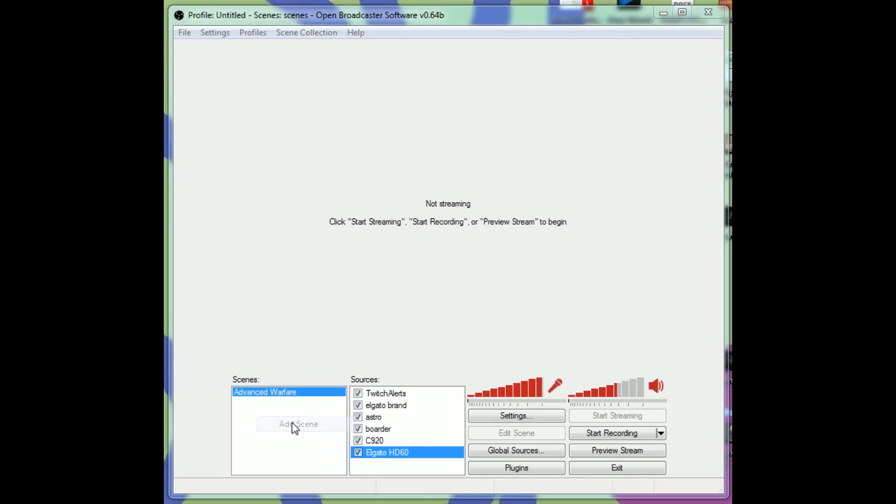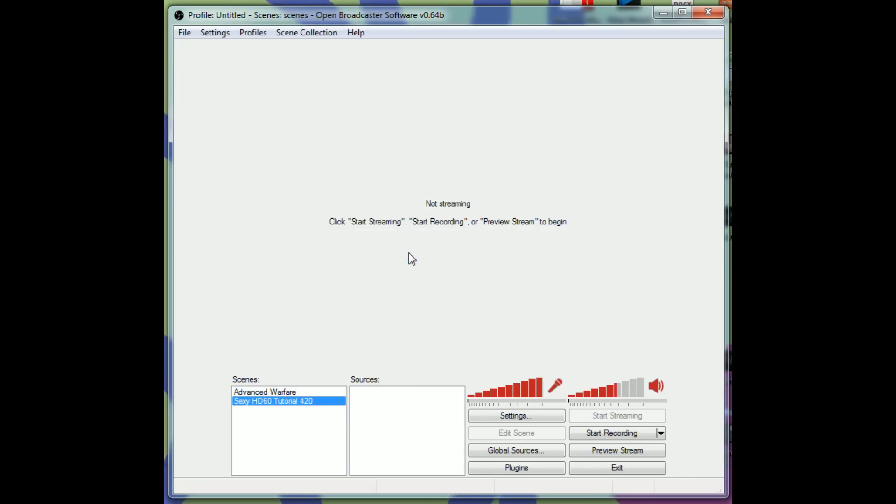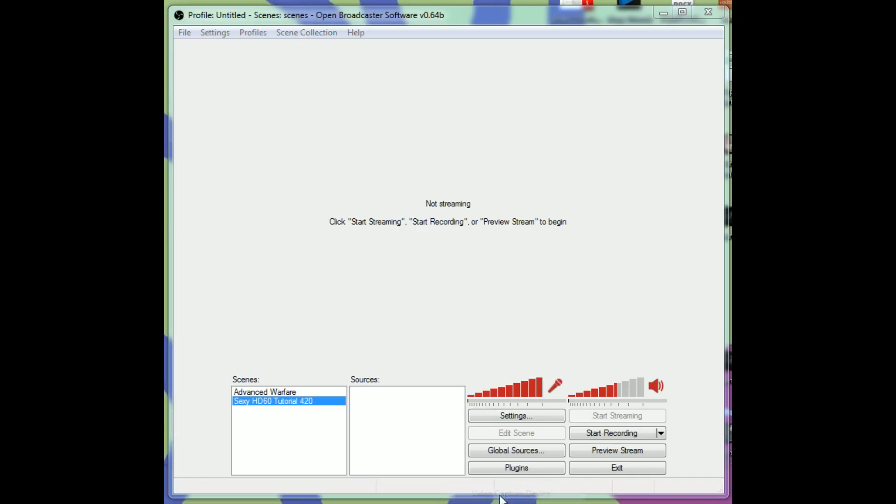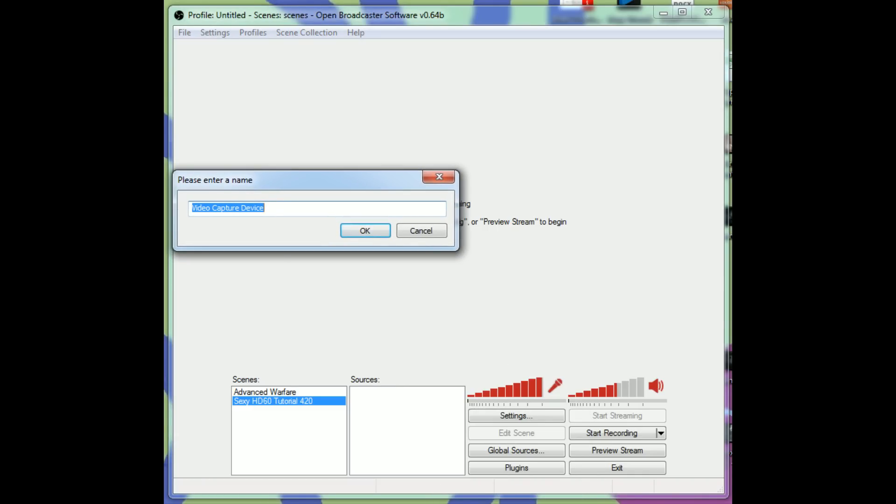What you want to do is right-click in the empty space where we have Scenes. Go to Add Scene. In Add Scene, this little window will pop up. And we're going to name this Sexy HD60 Tutorial 420. That'll work. And now it's completely blank. This works where you have to add sources. The first source that we want to add is obviously our capture card. So we're going to go down here and add Video Capture Device.